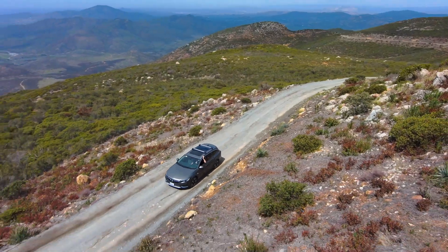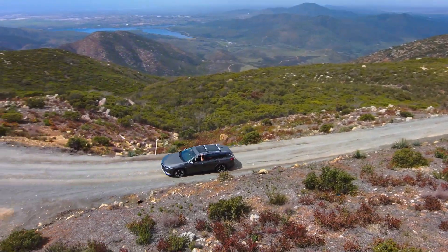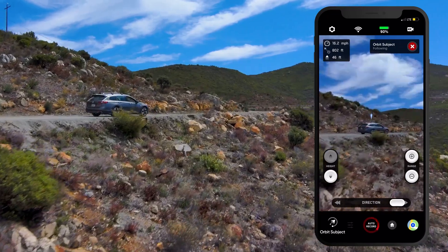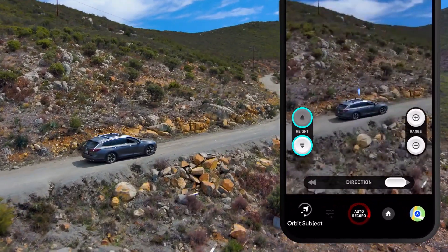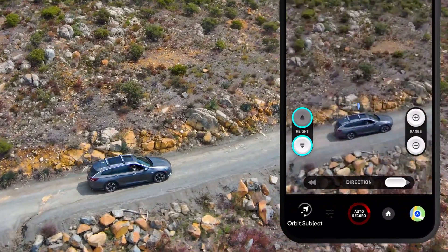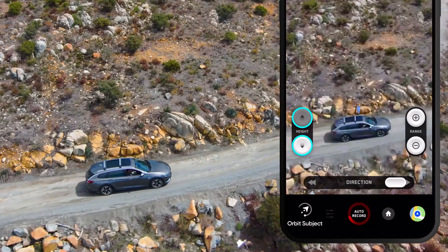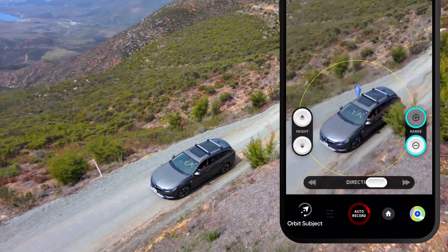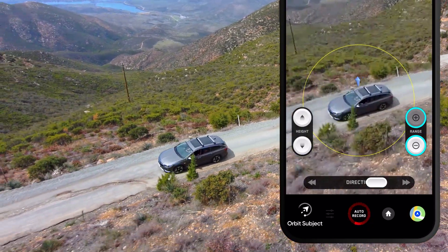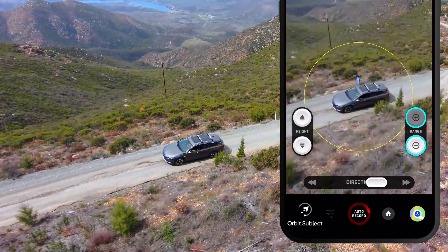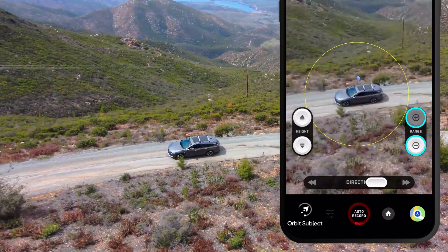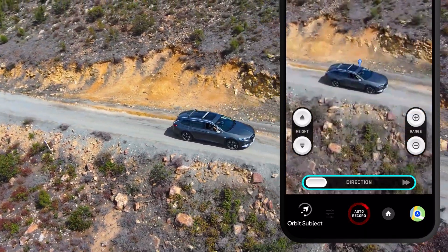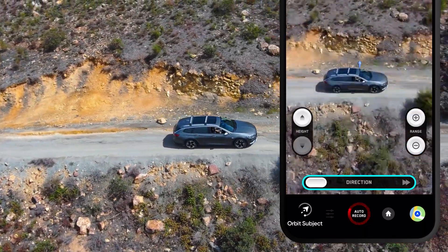Once an orbit has been initiated in the app, you have the option to adjust several settings. You can use the up and down arrows to adjust the height of Skydio 2. The plus and minus buttons will allow you to adjust the distance that Skydio 2 is orbiting you from, while maintaining the same angle of filming. Use the slider to adjust the speed and direction in which Skydio 2 is orbiting.